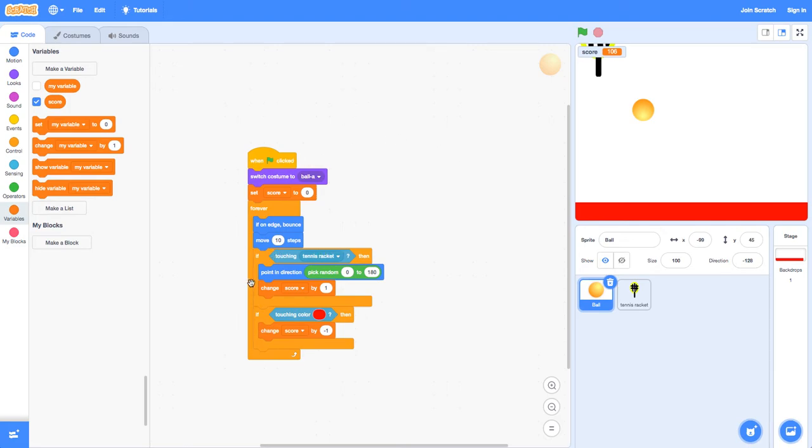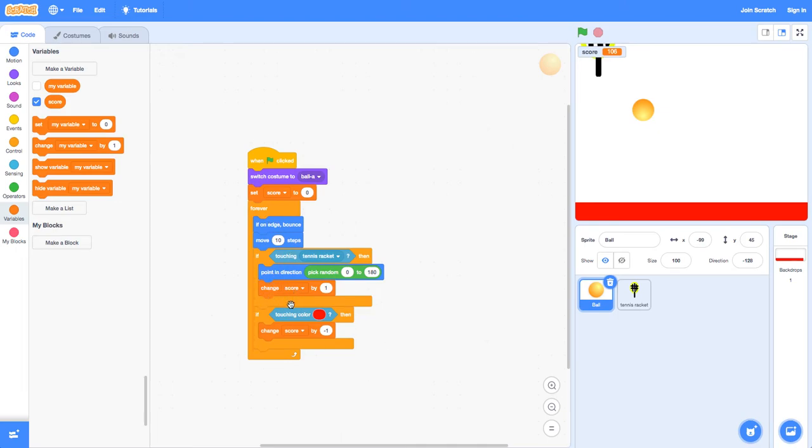If it's touching tennis racket, then it will point in direction pick random zero to 180. And we're also going to change score by one, which is adding one to the score.